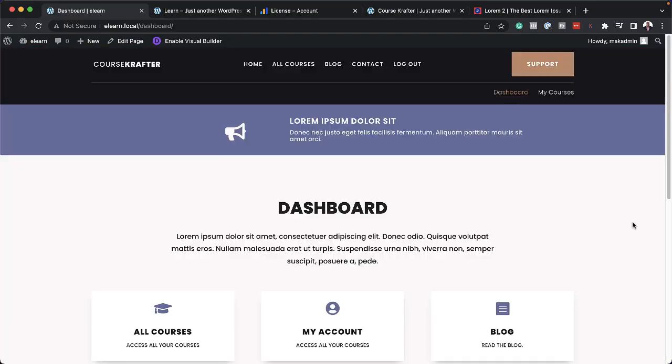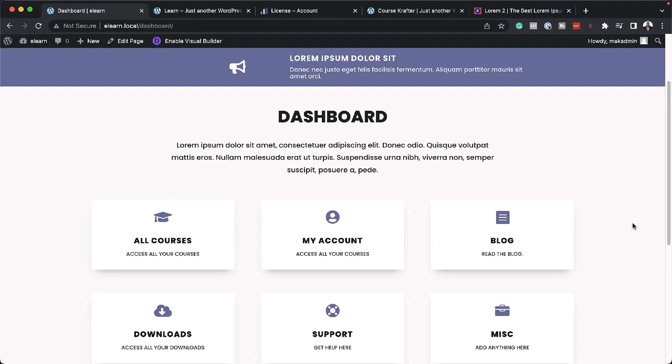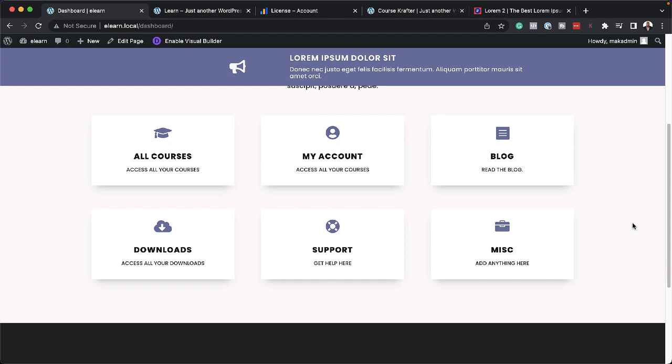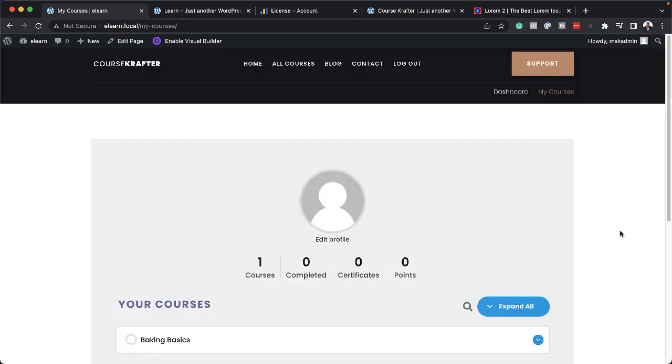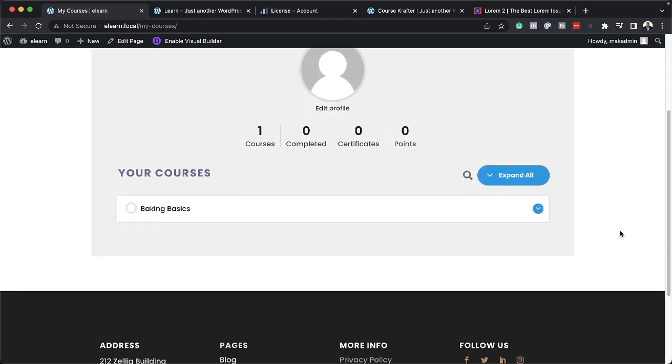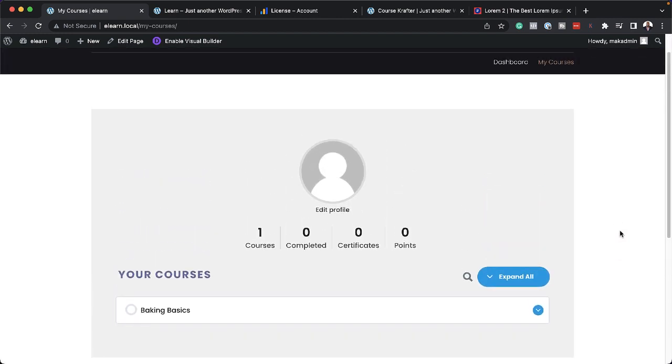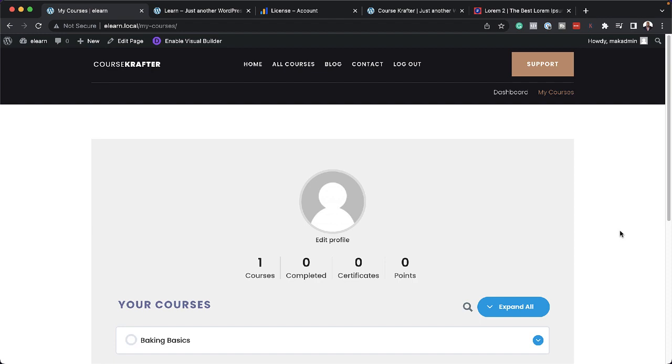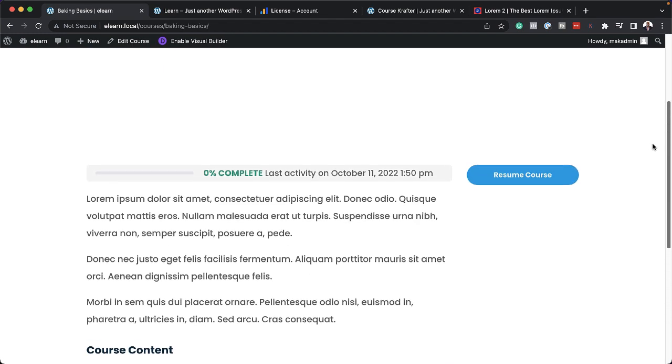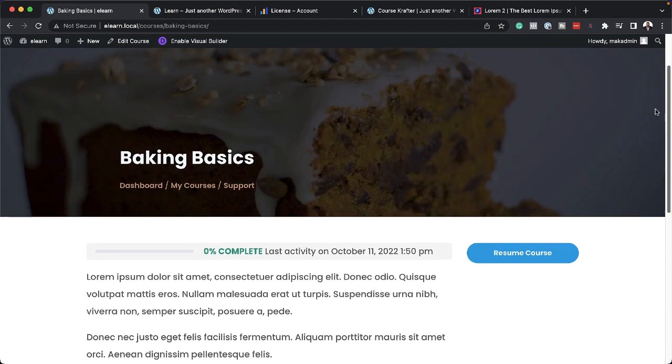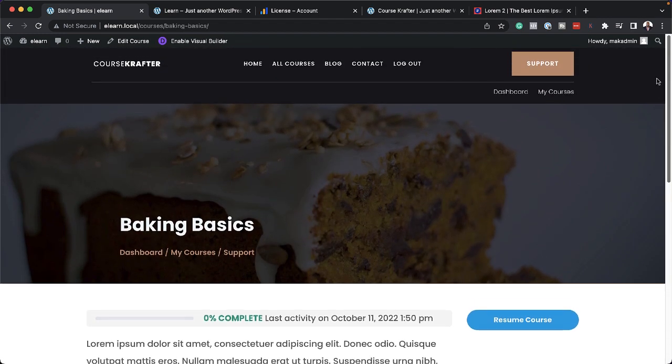The courses page, a profile page, and this also comes with a blog. So if you want to add your blog posts, these come with a beautiful layout. The course landing pages are also fantastic. Take a look at this.